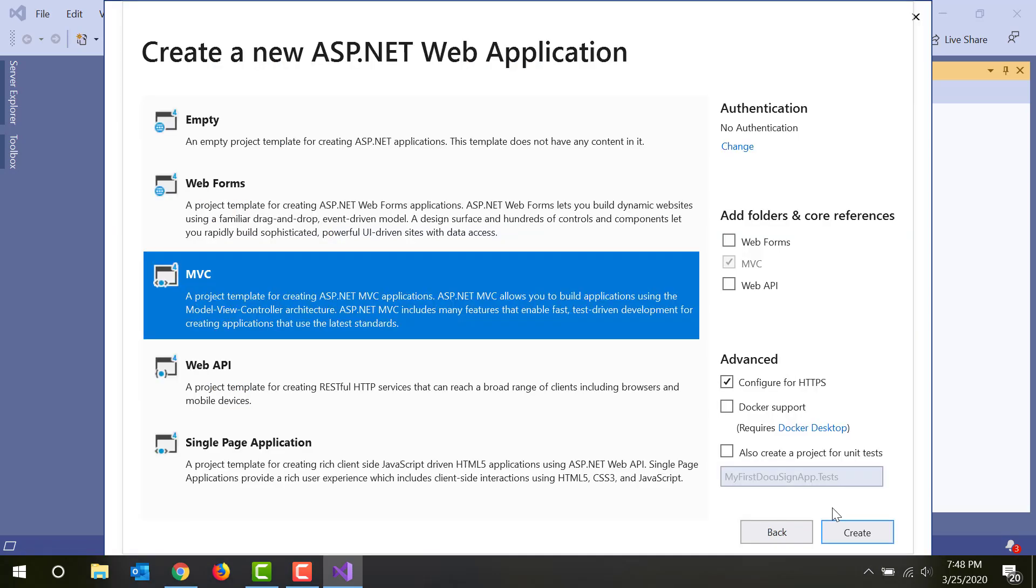Next, select the specific type of ASP.NET app to create. I'm selecting an ASP.NET MVC application. Once you've selected yours, click Create.